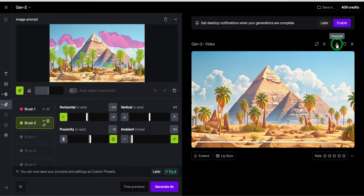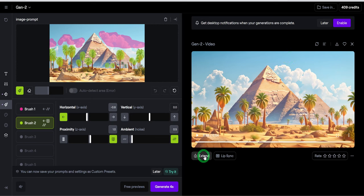Once the video is done, click on download. But if you want to extend the video by an additional four seconds, click on the extend button before you download the video.